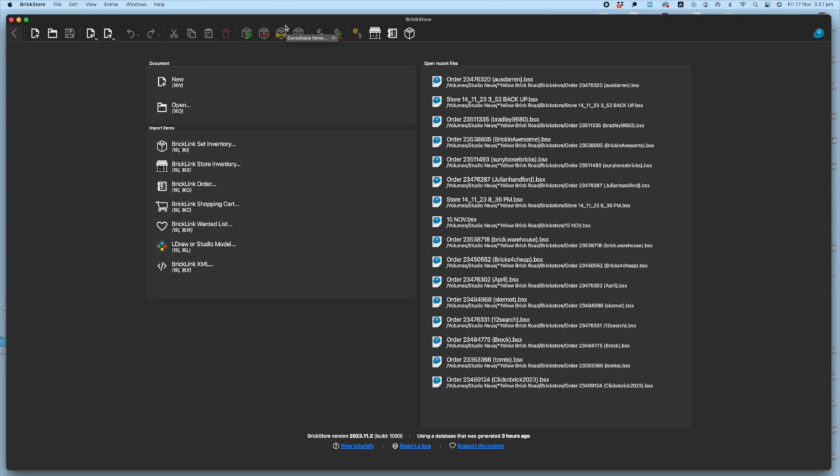Adding parts to your inventory directly into BrickLink or BrickOwl can be a pretty laborious task, having to identify parts, count them, list them, upload them, add them to your store. There's a lot of clicks involved in that.